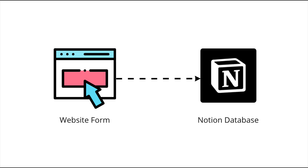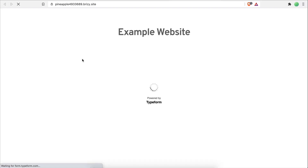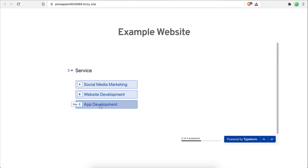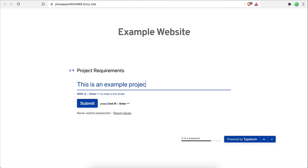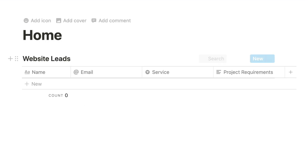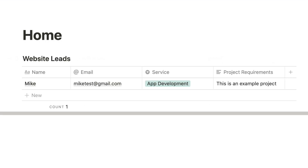In this video we'll be building an automation that will allow me to retrieve the submissions of a form that I have on my website and add them to a Notion database. This is very useful if you have a form for collecting leads or allowing customers to send messages, and you want to track and organize all responses in a Notion database so you and your team can easily access them.